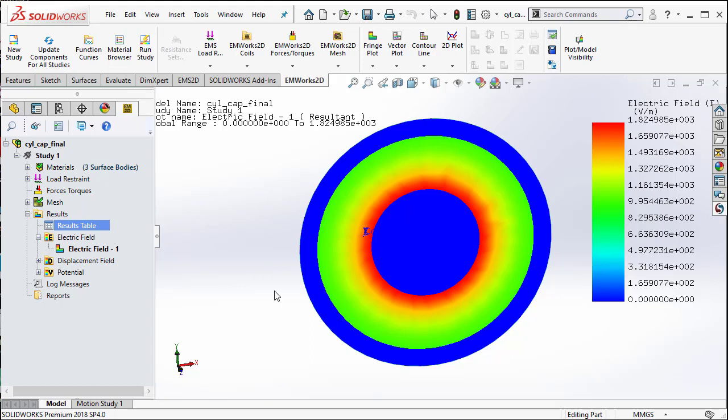Thus, we saw how EMworks2D can be used to compute the capacitance of a cylindrical capacitor. Now, let us change the dielectric and see how the capacitance value changes.